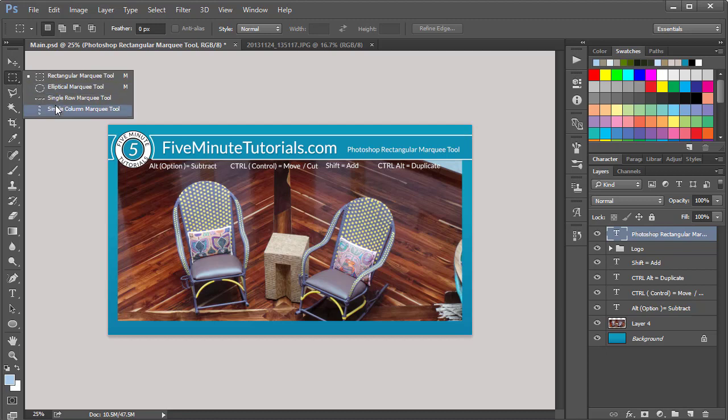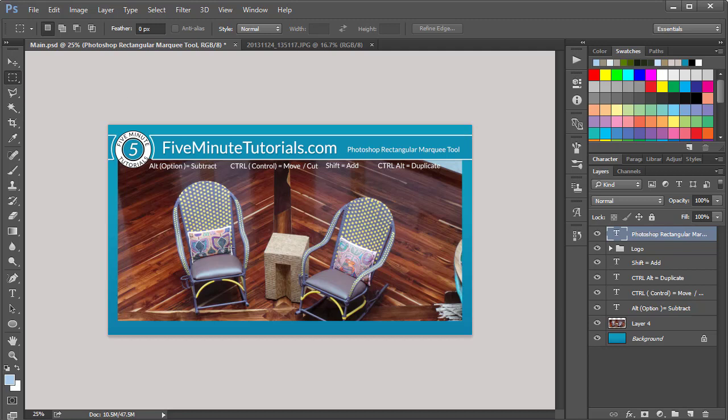If you have one of these other tools selected, just left-click and hold to get your fly-out menu and select the Rectangular Marquee. If you see a letter at the end of the fly-out menus, that's your keyboard shortcut for that tool.